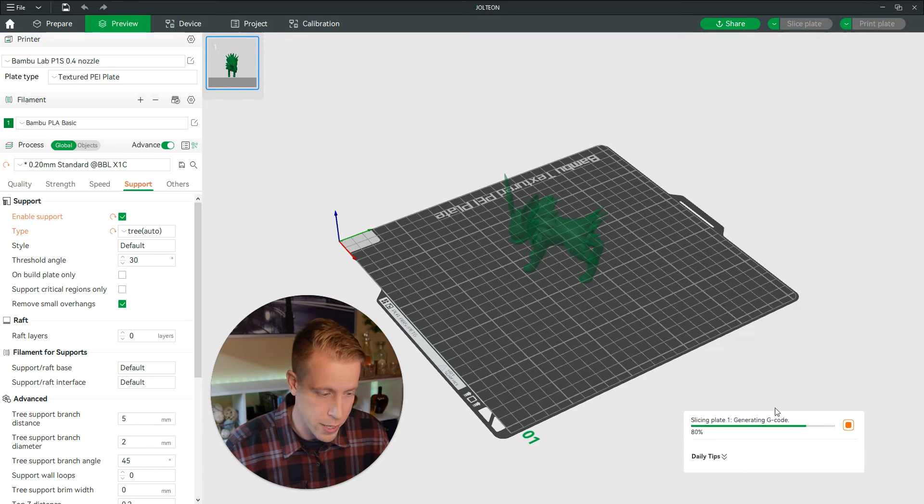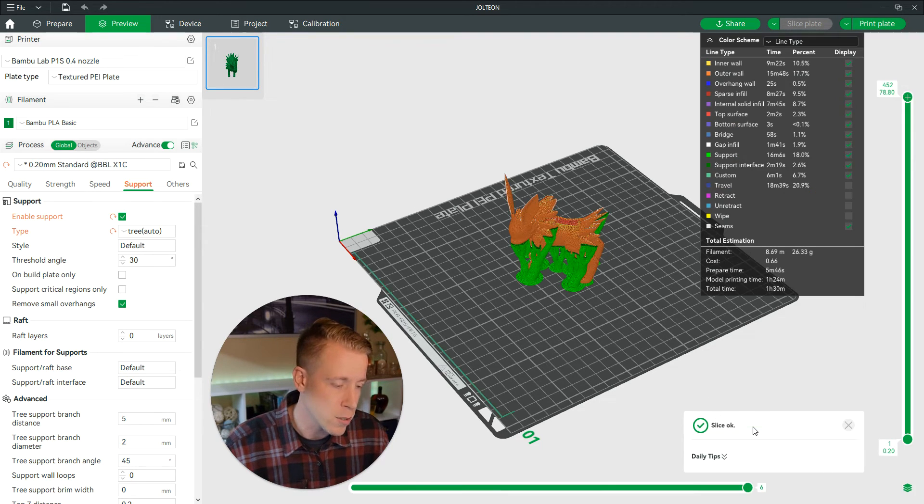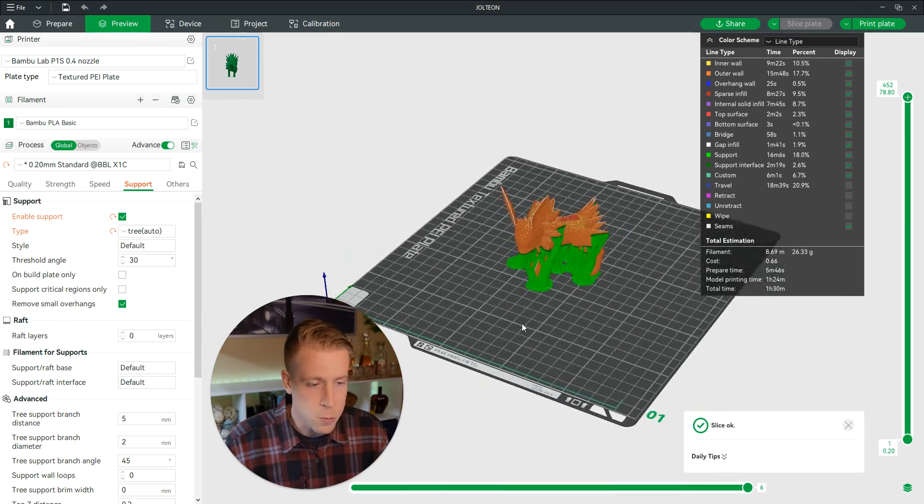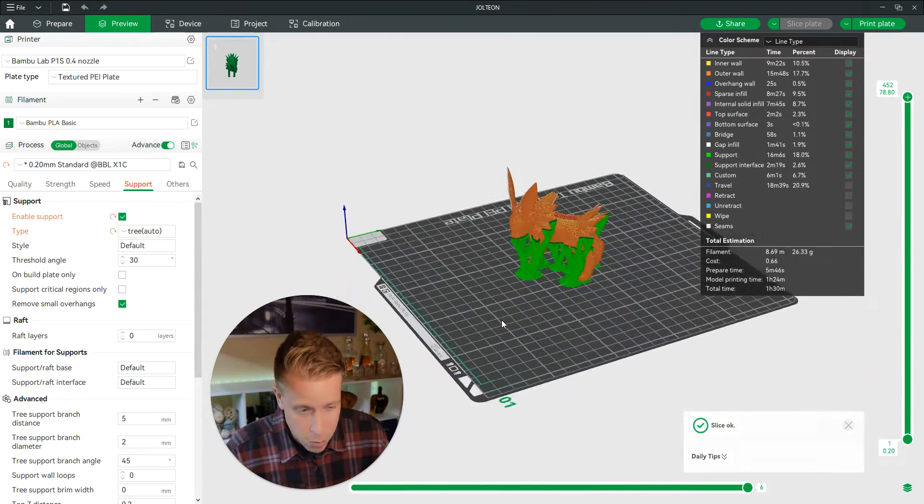And as you can see here on the right hand side, here in the corner, it's generating the layers, the G codes, all that stuff. This is what the print looks like with tree support.